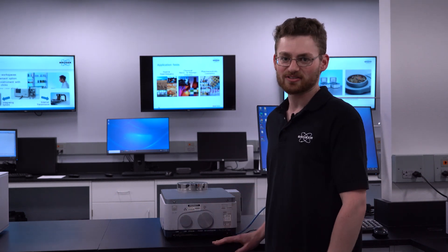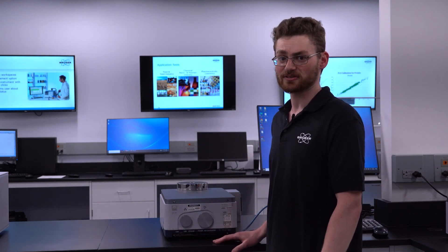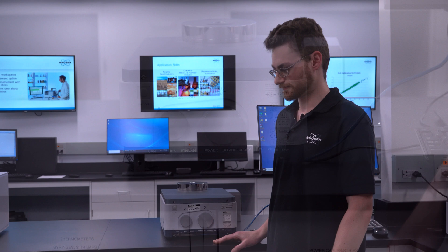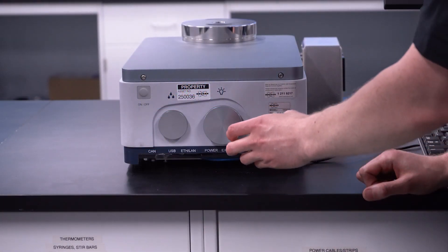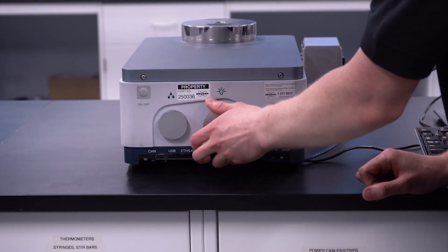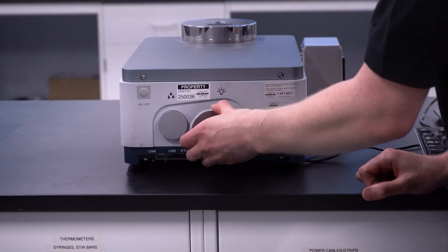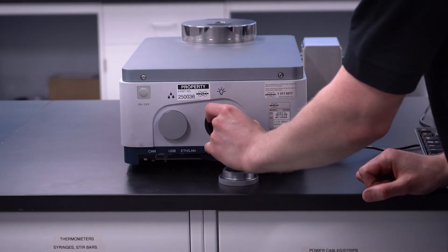The lifetime of the desiccant depends on the environment that the instrument is in. The Tango light source is easy to replace as unscrewing this cap and pulling out the light source.